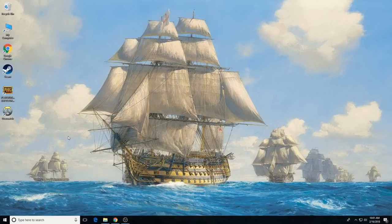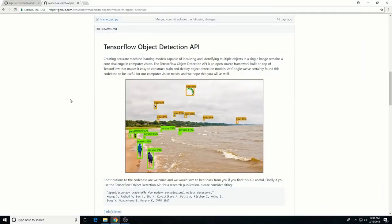Hello, this video is a tutorial explaining how to use machine learning to train an object detection neural network through Google's TensorFlow Object Detection API on Windows 10. By following the steps described in this tutorial, you'll be able to create your own object detector that can locate and identify specific objects in images, videos, or live webcam feeds.